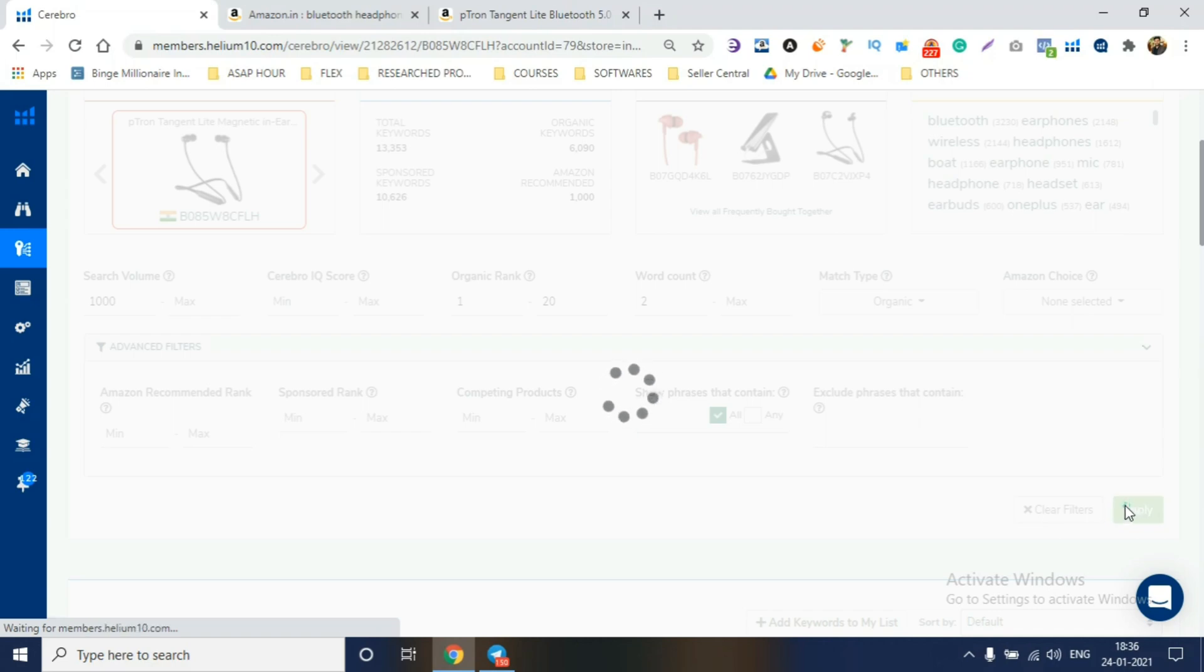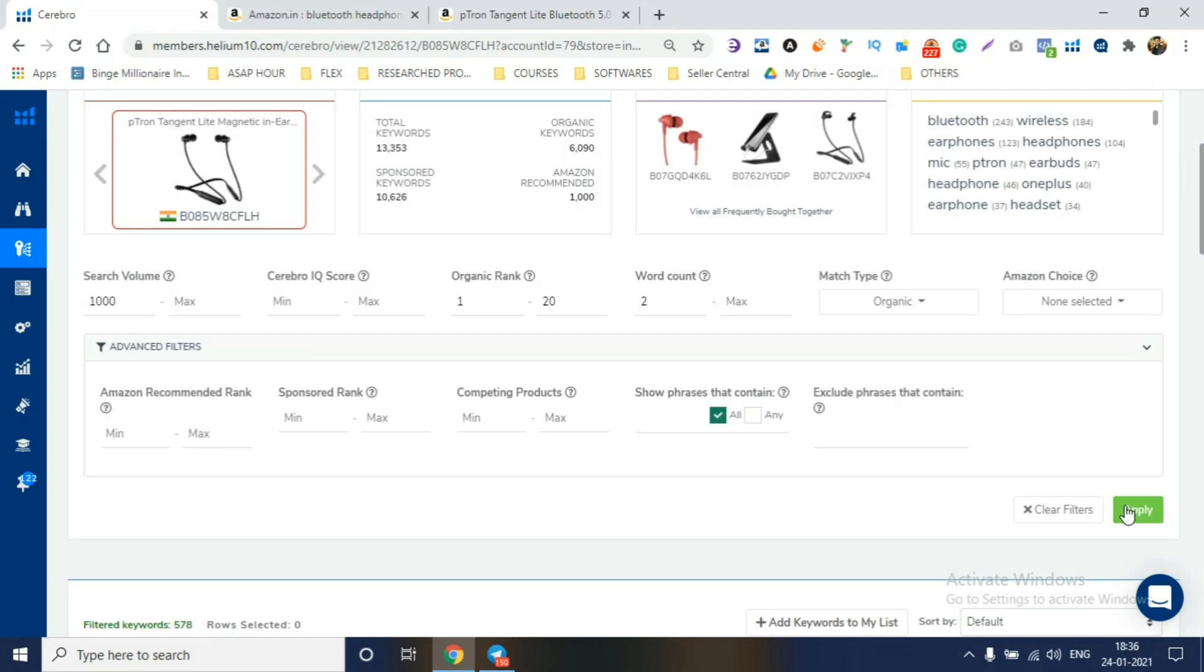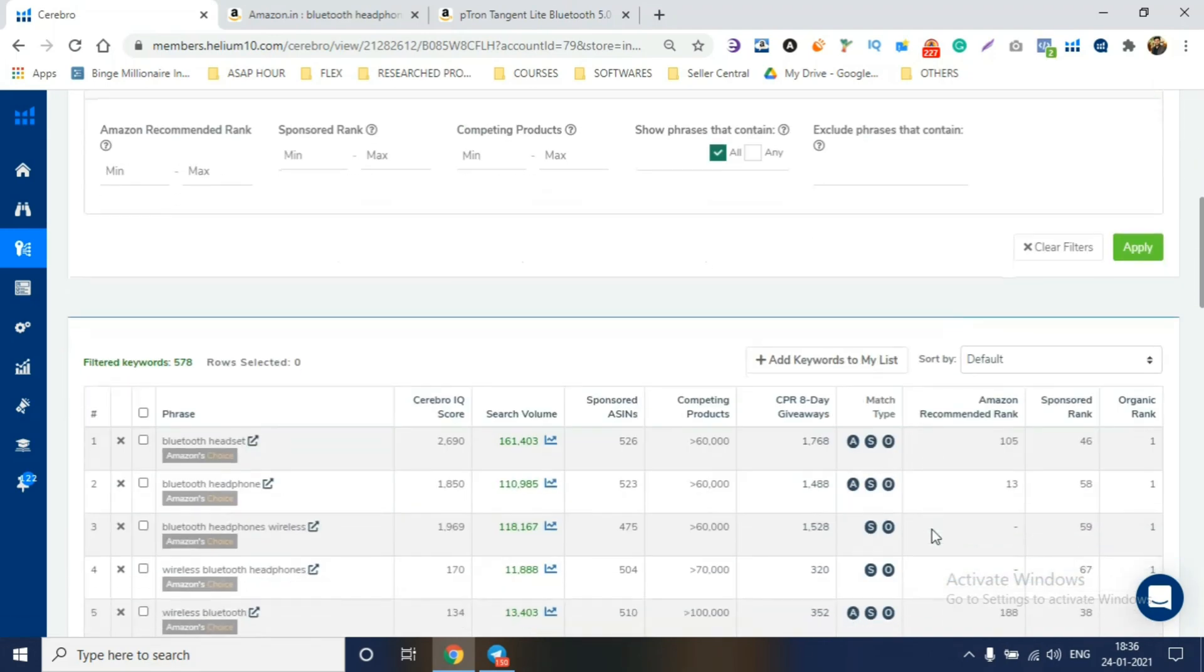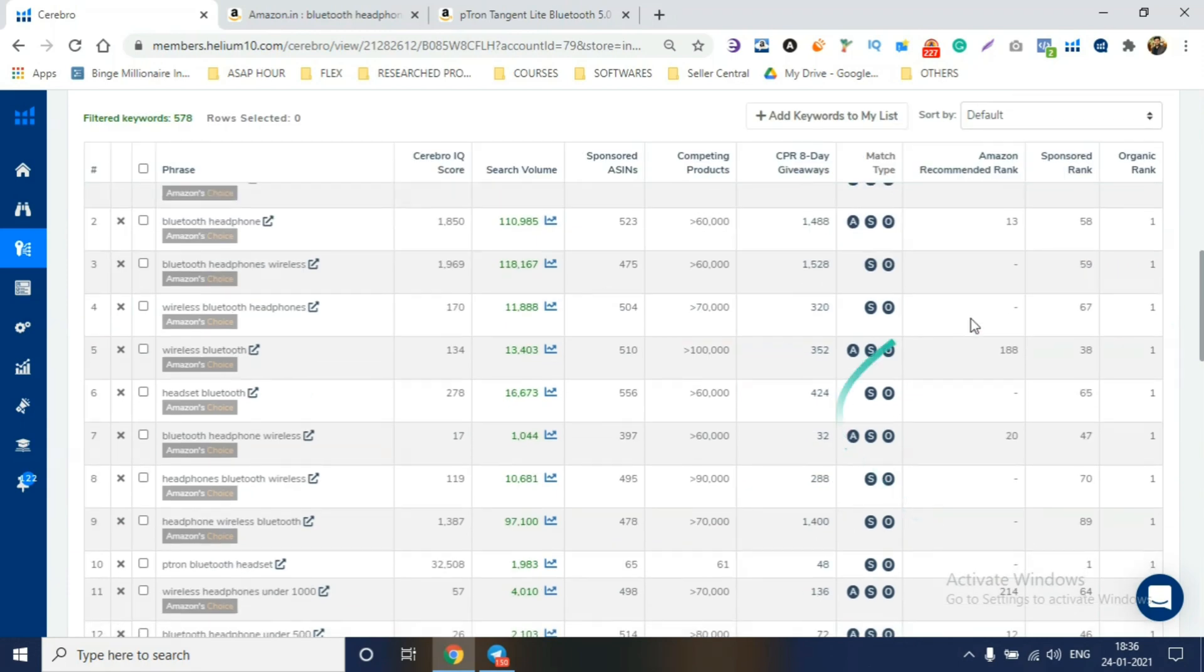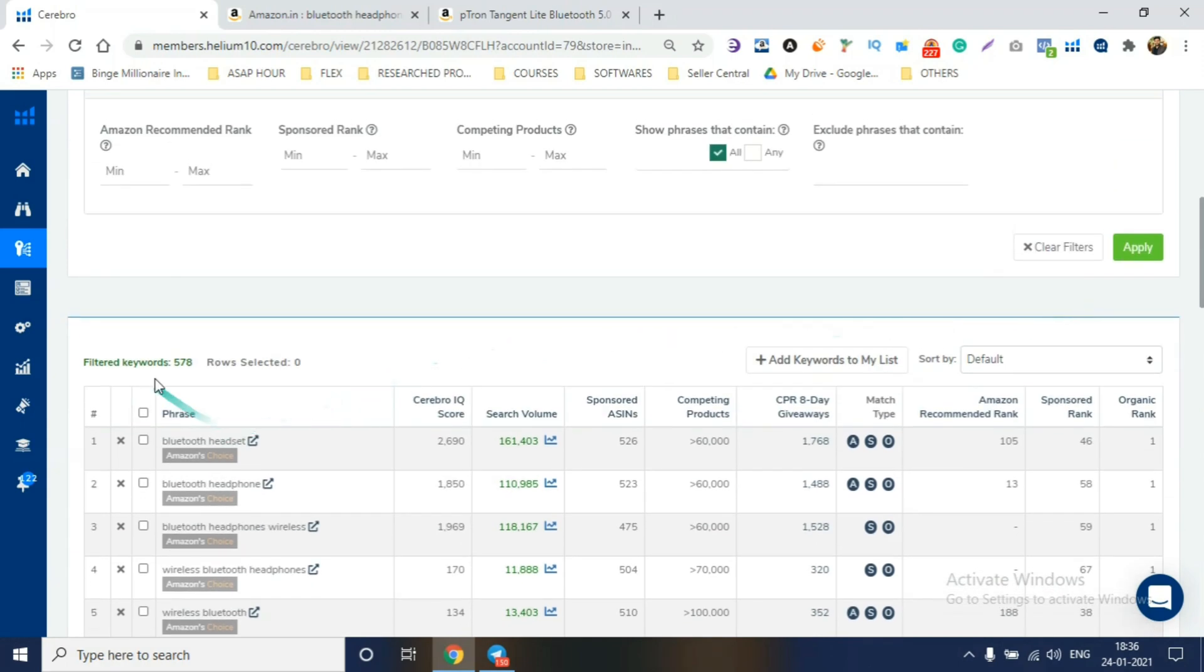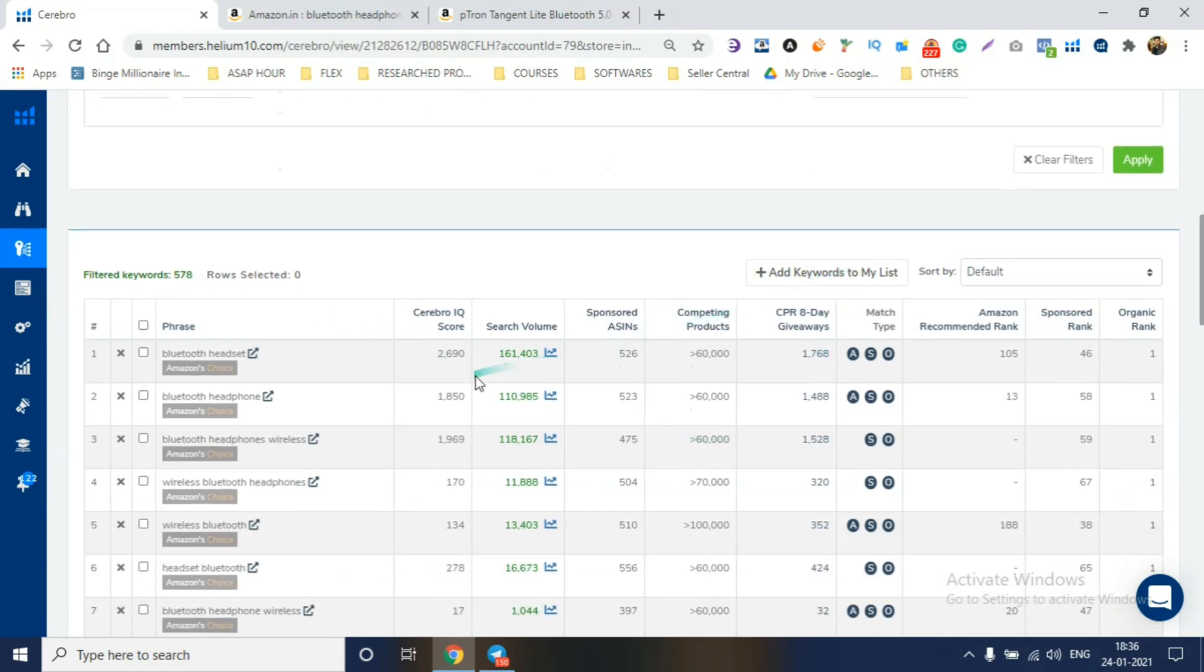And then hit apply. When you apply, you'll remove all the other filters. Guys, see, 578 keywords that you can use in terms of creating your sponsor ads. Guys, if you see, you'll be crazy. Because, you'll see the search term, search volume,